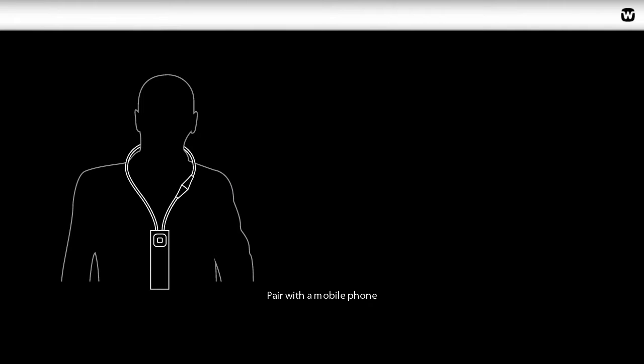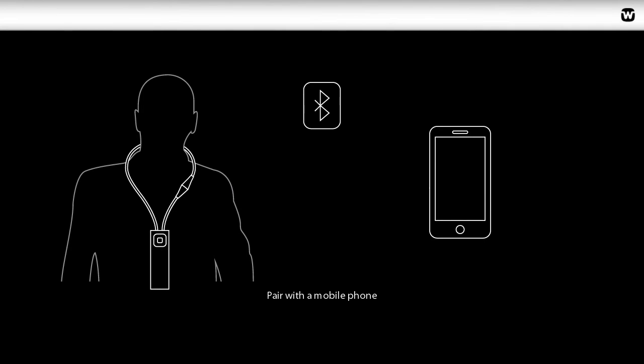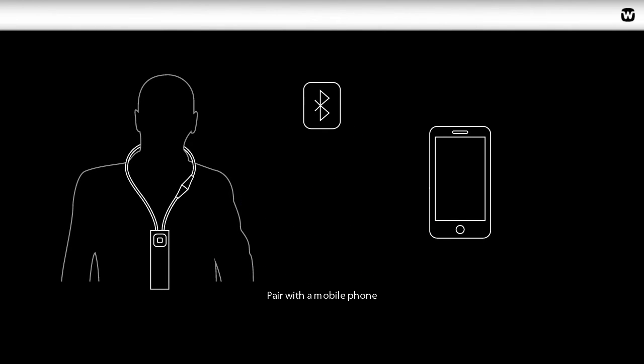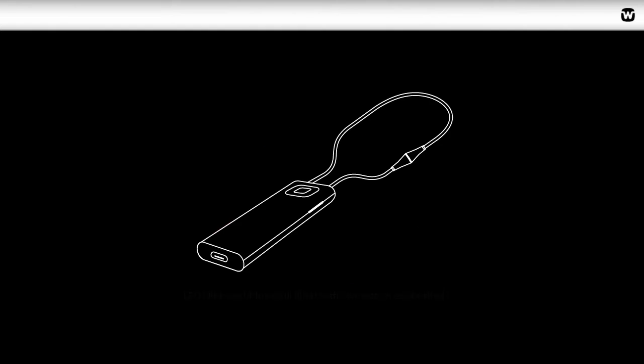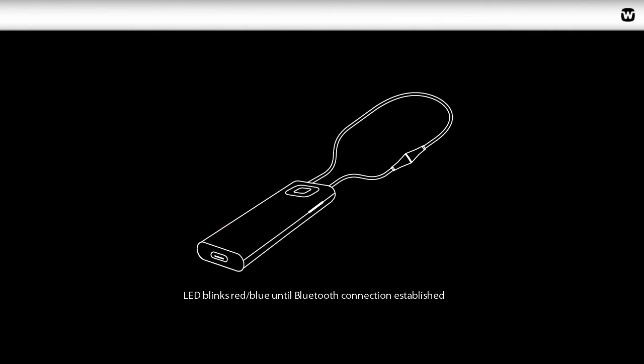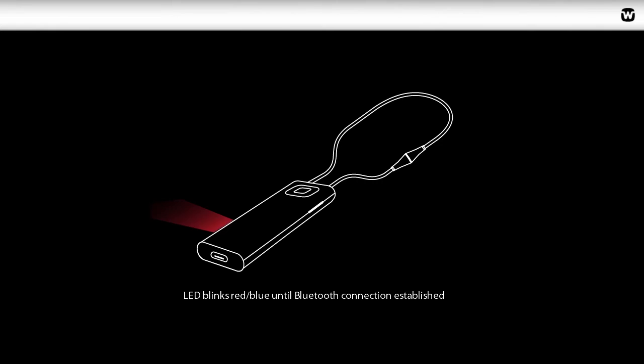Pair the device to a mobile phone using Bluetooth. The LED will blink red-blue when the neck loop is joined and the Comdex is not connected via Bluetooth to a mobile device. Once the connection is established, the LED turns off.